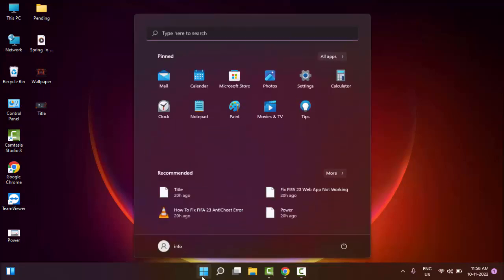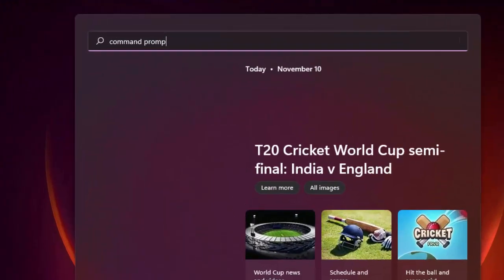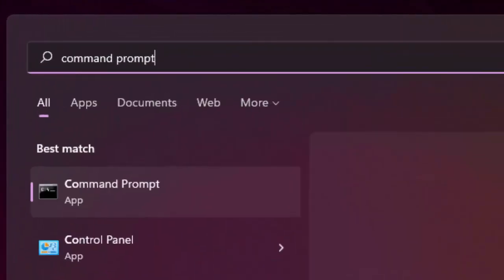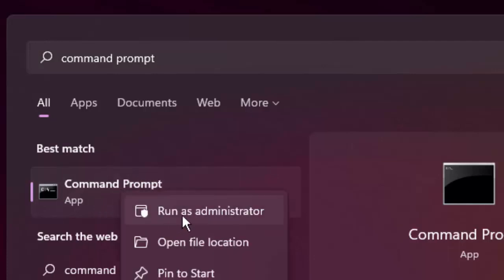Go to Start and type 'command prompt.' Then click on the Command Prompt app and select 'Run as administrator.'